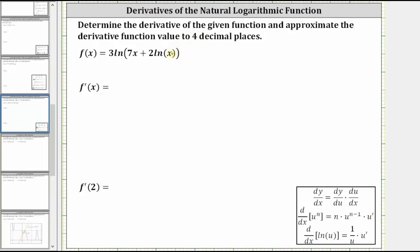Looking at our derivative formulas below, with the chain rule built in, notice the derivative of natural log u with respect to x is equal to one divided by u times u prime, where u is the inner function, which means in our case u is equal to seven x plus two natural log x.